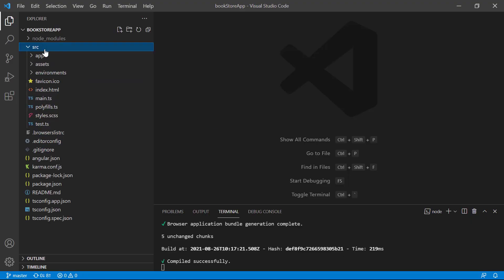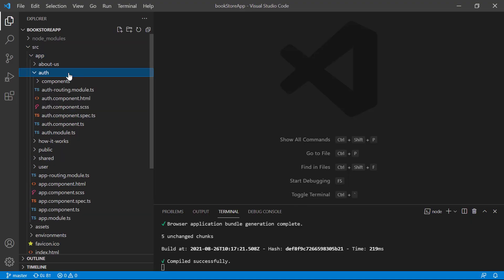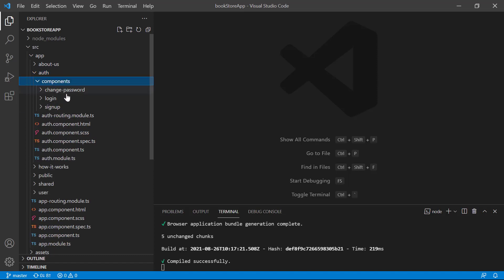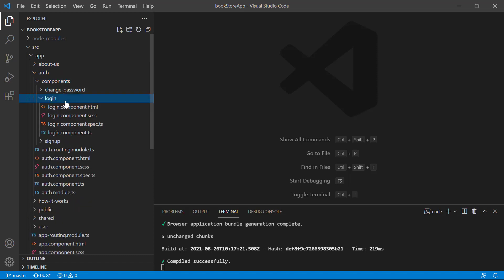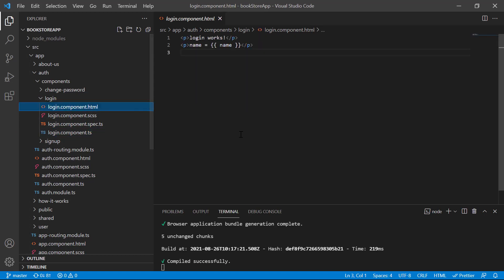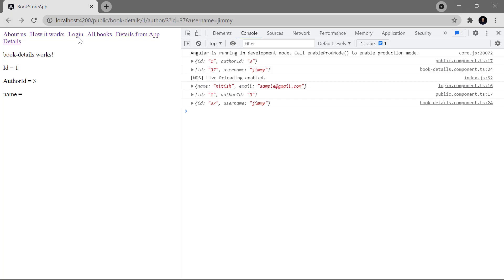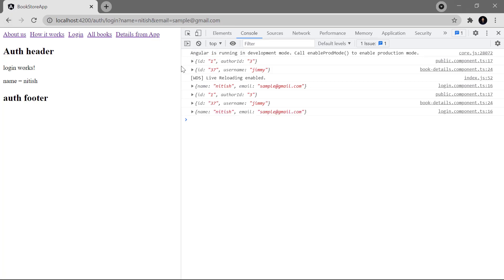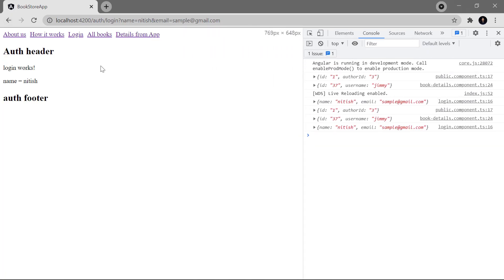Here I am on this login component, and this login component is available inside this auth module. So here we have this login component — this is the TS file and this is the HTML file. Let's see this corresponding view on the browser. If I click on this login link then you can see we are getting this view.